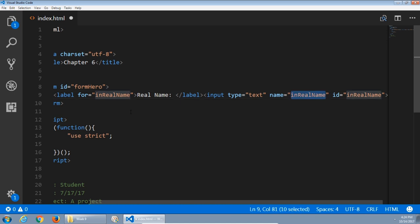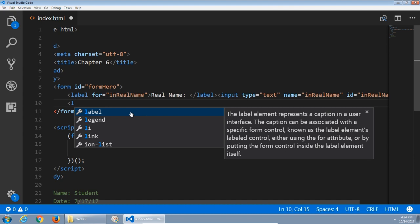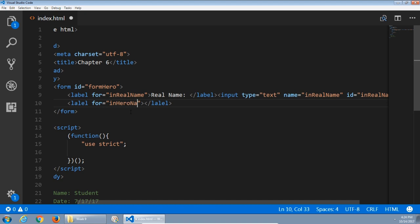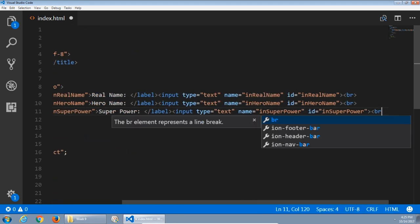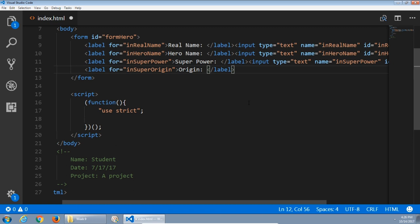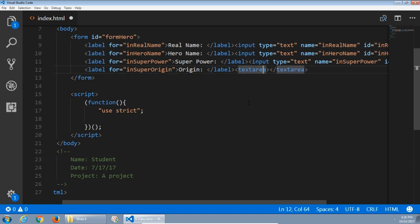Real name — and then it needs an ID because we can reference it in JavaScript. Next line, I need something for the hero name, same sort of thing. Next I need the superpower field, and next up a superhero origin field. The superhero origin field is a little different — this will be a textarea. It has an opening and closing tag instead of the regular input tag with only an opening tag. We also have a rows attribute — how many rows? Two. And columns — how many columns? 32. Besides that, it still has the name and the ID.